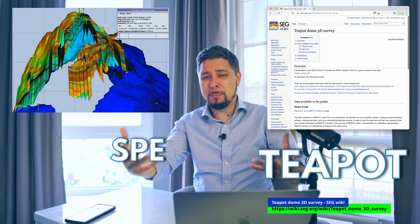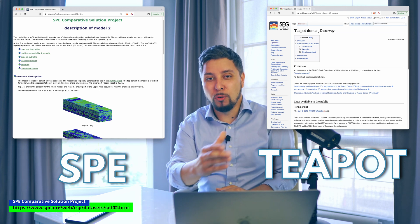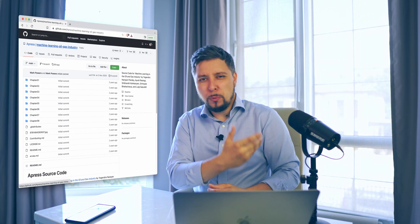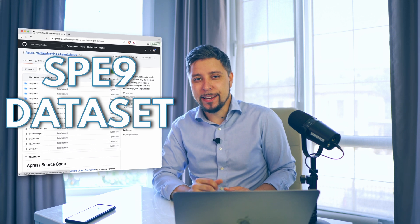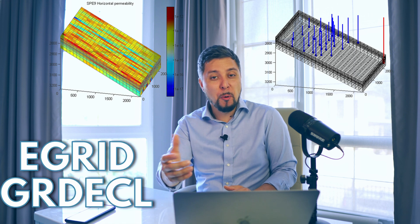Starting with the dataset: there are a few datasets available online that have very rich information, like Volve, Teapot, the SPE benchmark, or several others that are a good fit for that purpose. The GitHub repo we've already seen comes with the SPE9 dataset. The data is stored in a format that will be familiar to those working with reservoir simulation. You can use any other dataset in any other format, but then you'll need to change a few things in the script to get it working — particularly the part that reads the data.